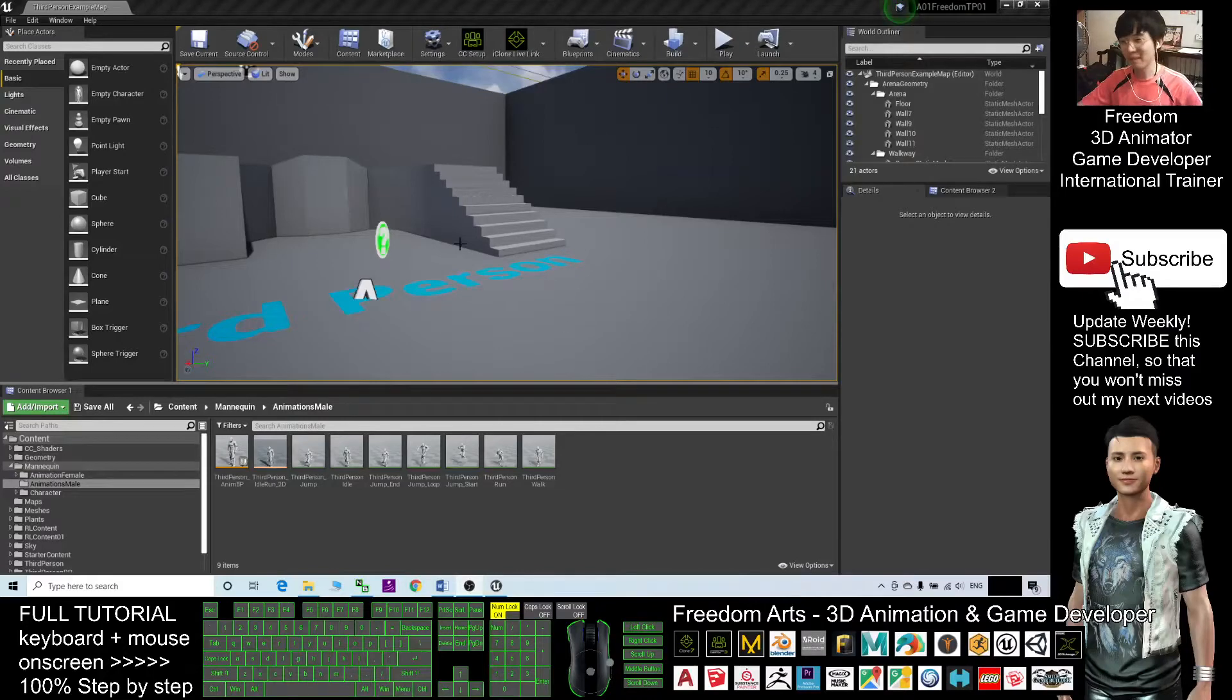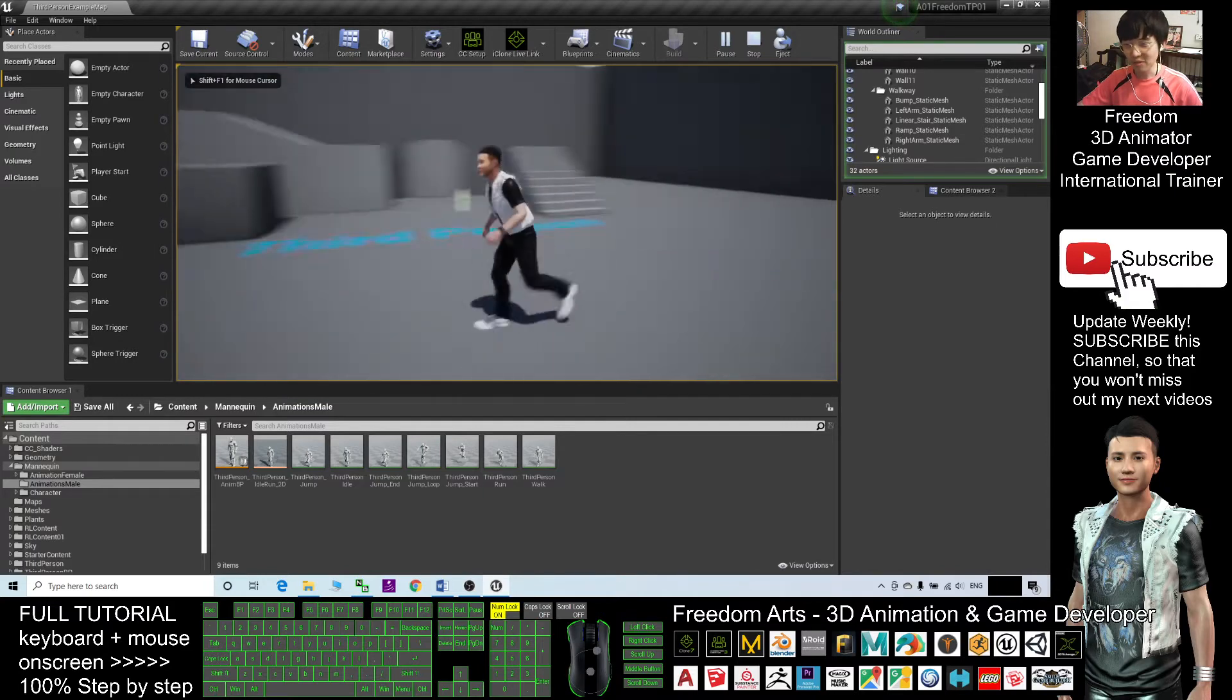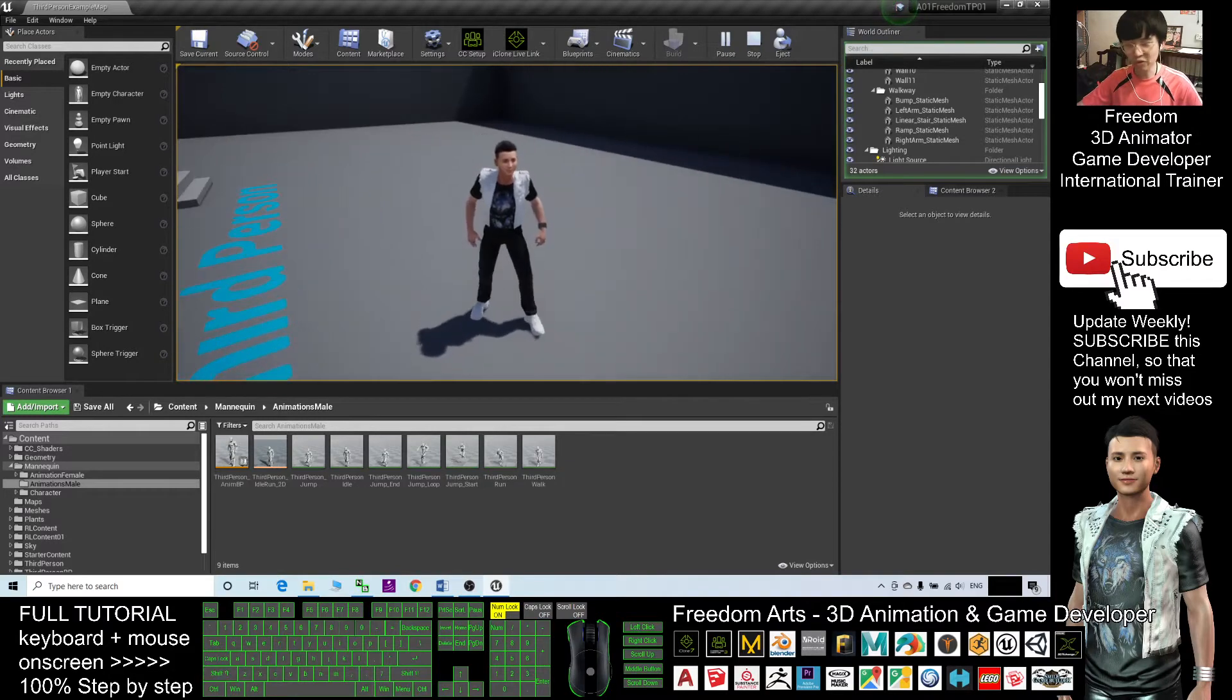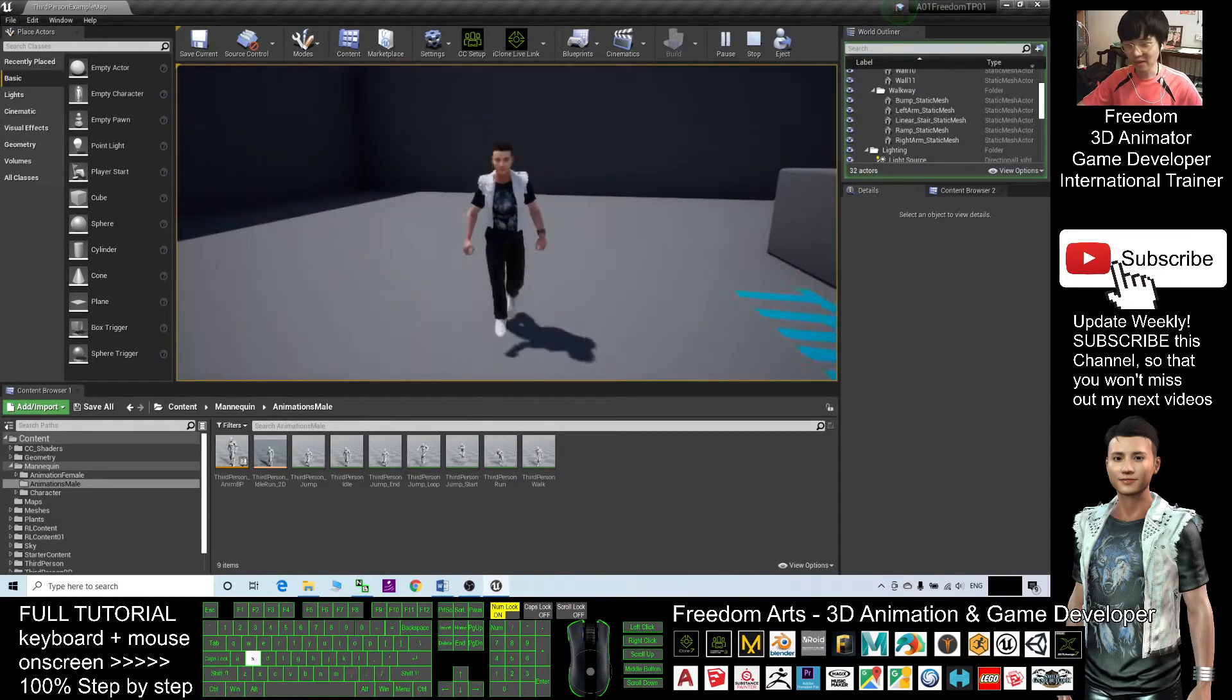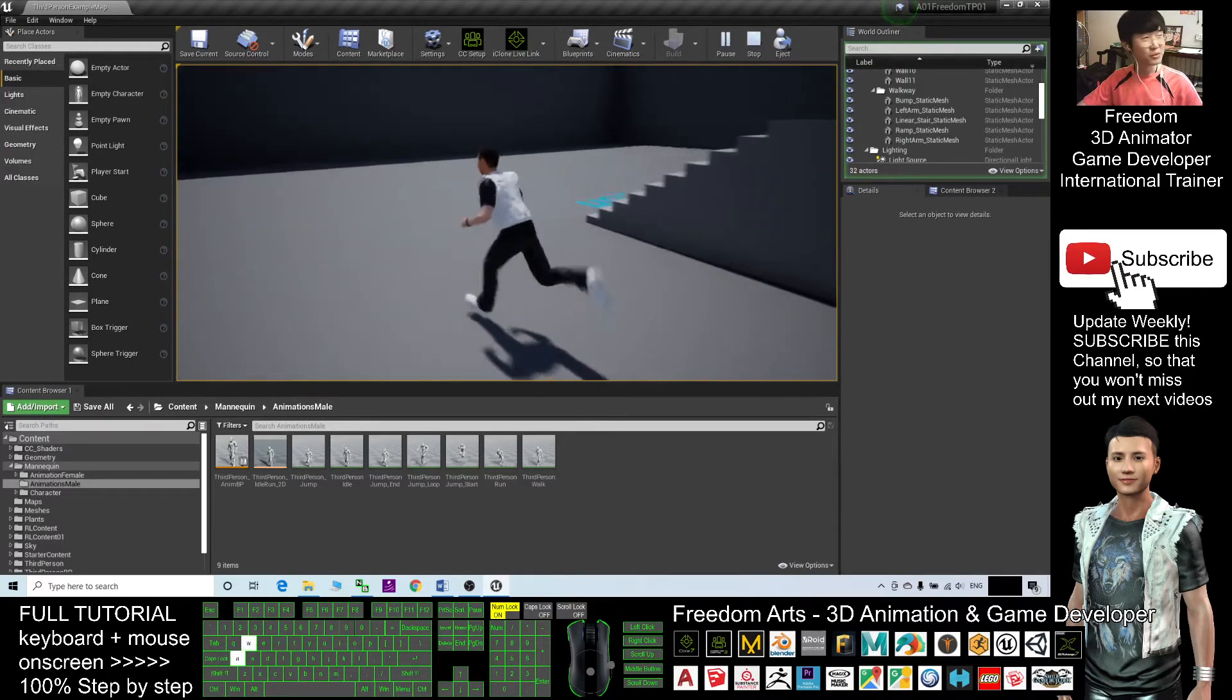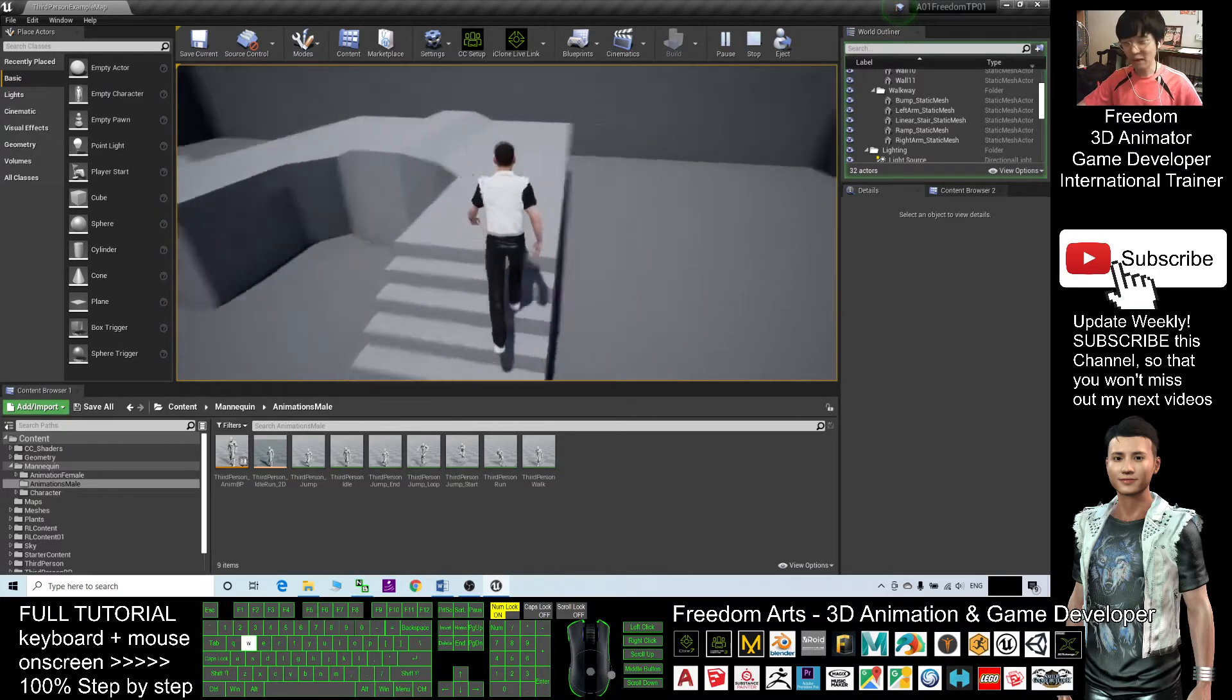Hey guys, my name is Freedom. Today I'm going to show you how to toggle the running and walking in Unreal Engine just by pressing the shift key. Right now it's in walking mode. If I press shift again, it toggles the running mode again. I will show you step by step how to start from now.